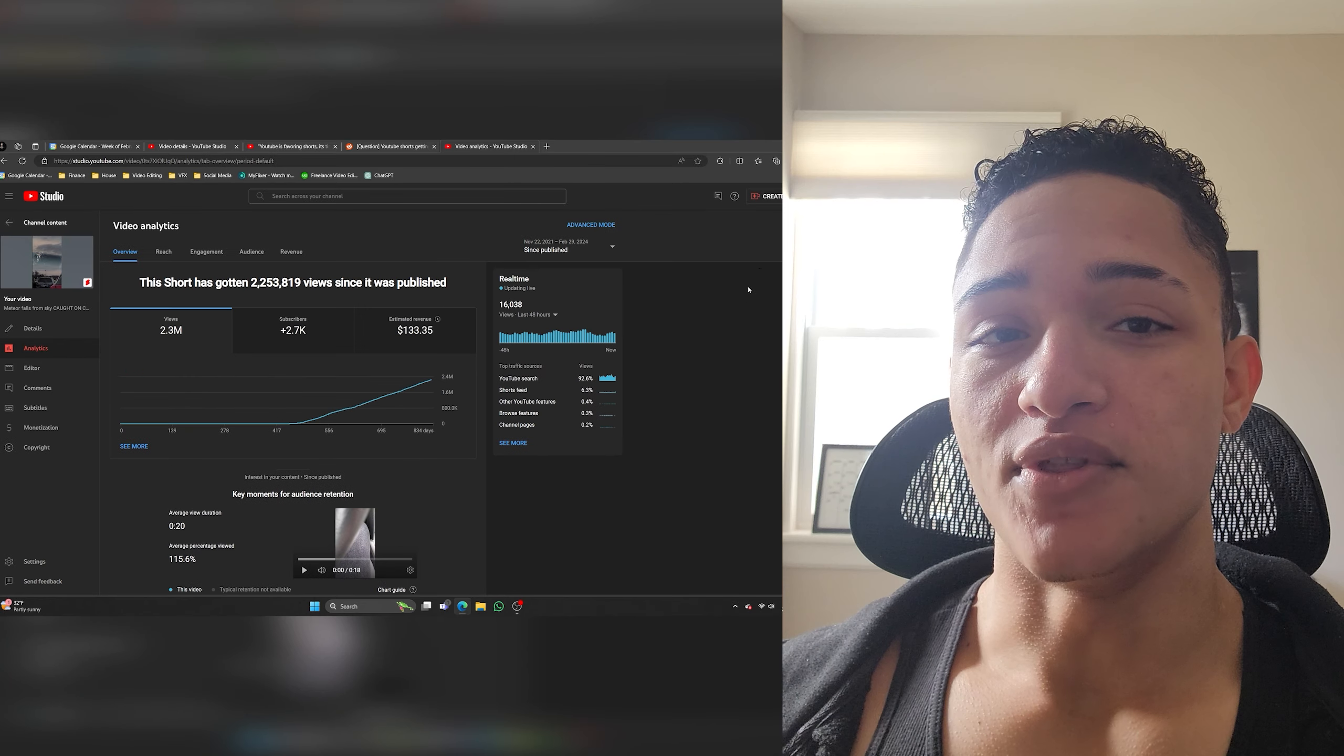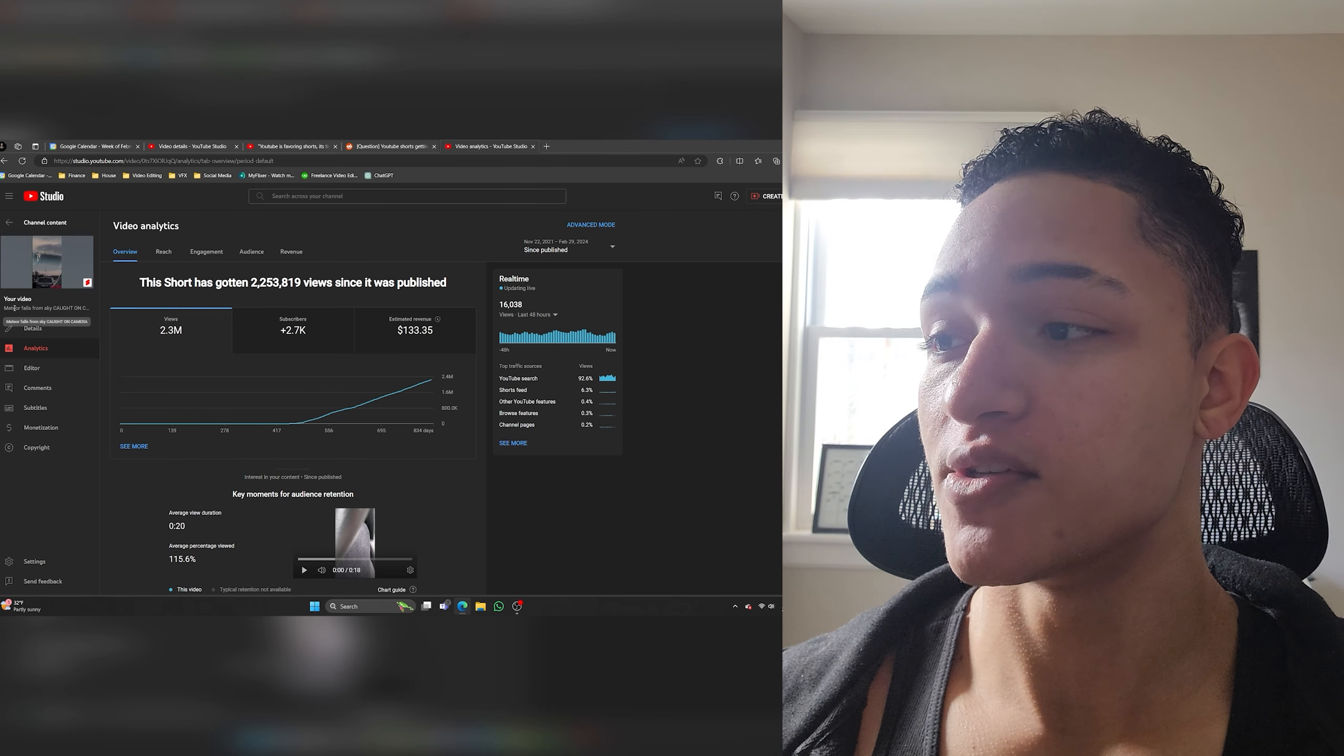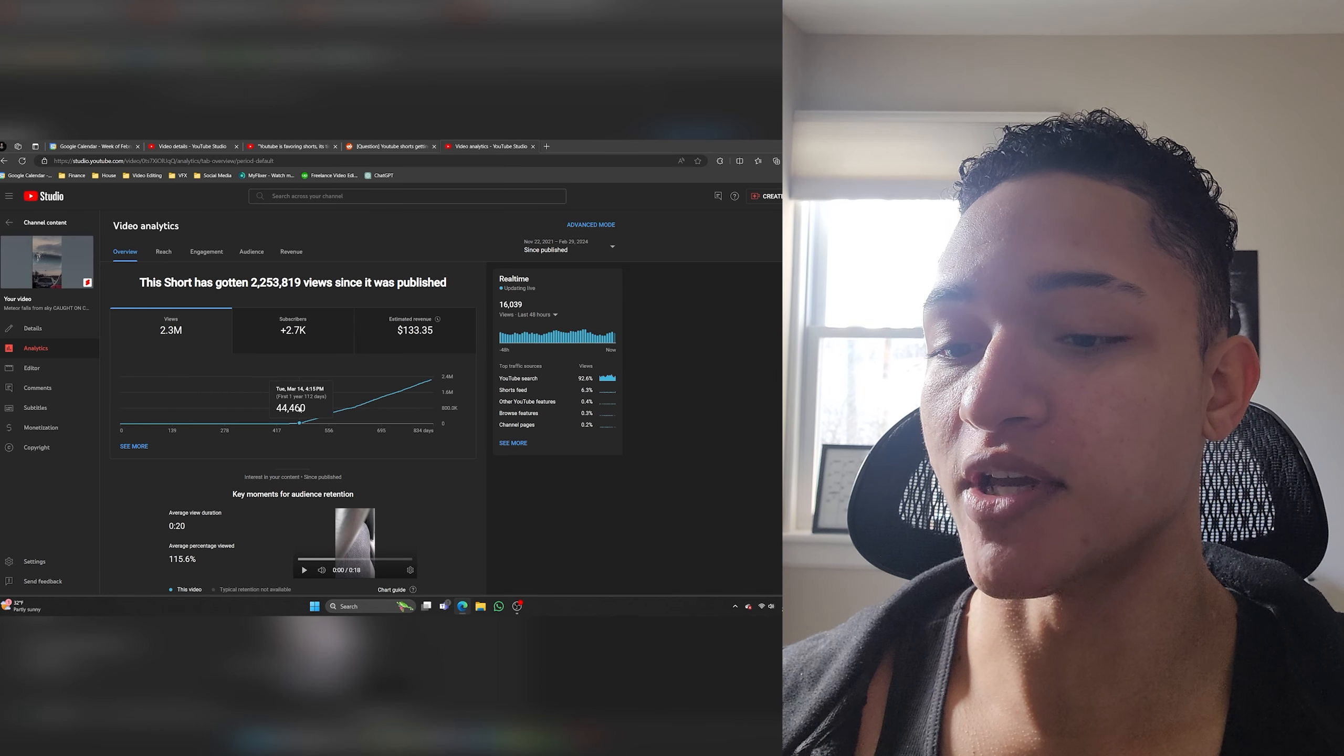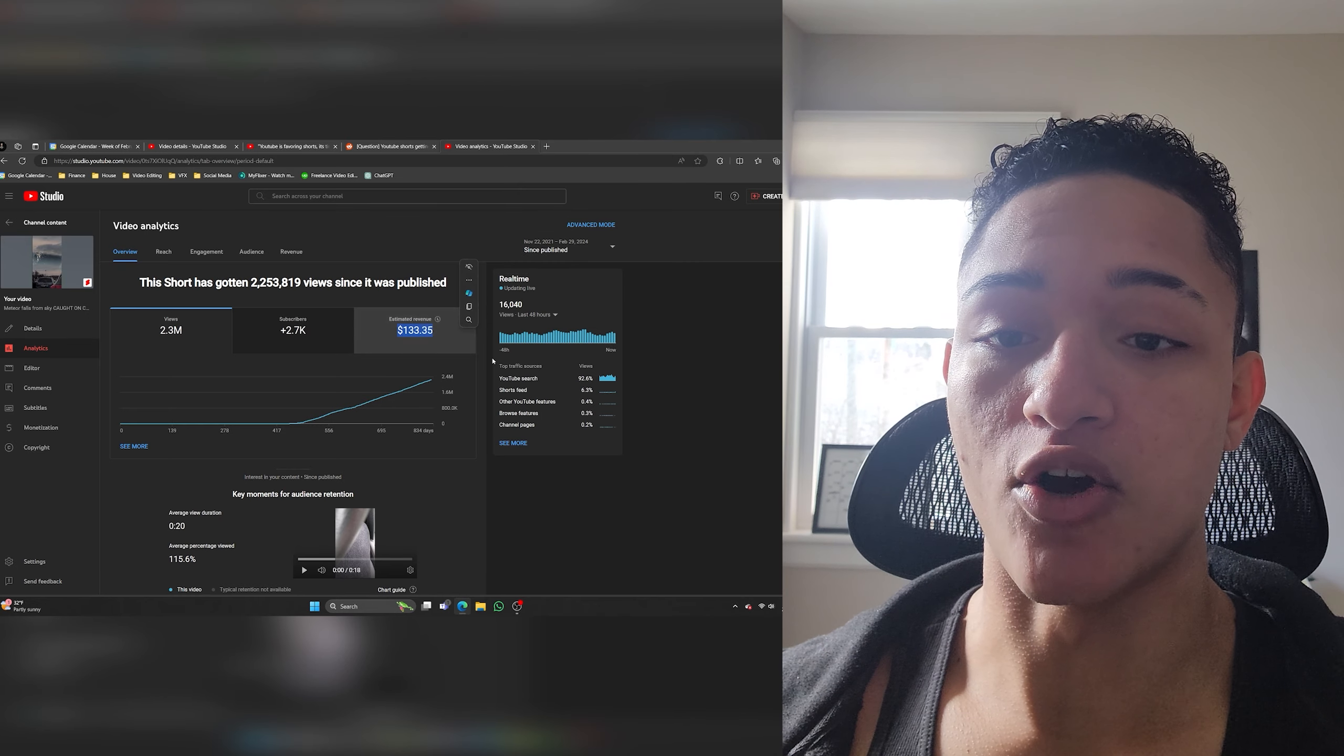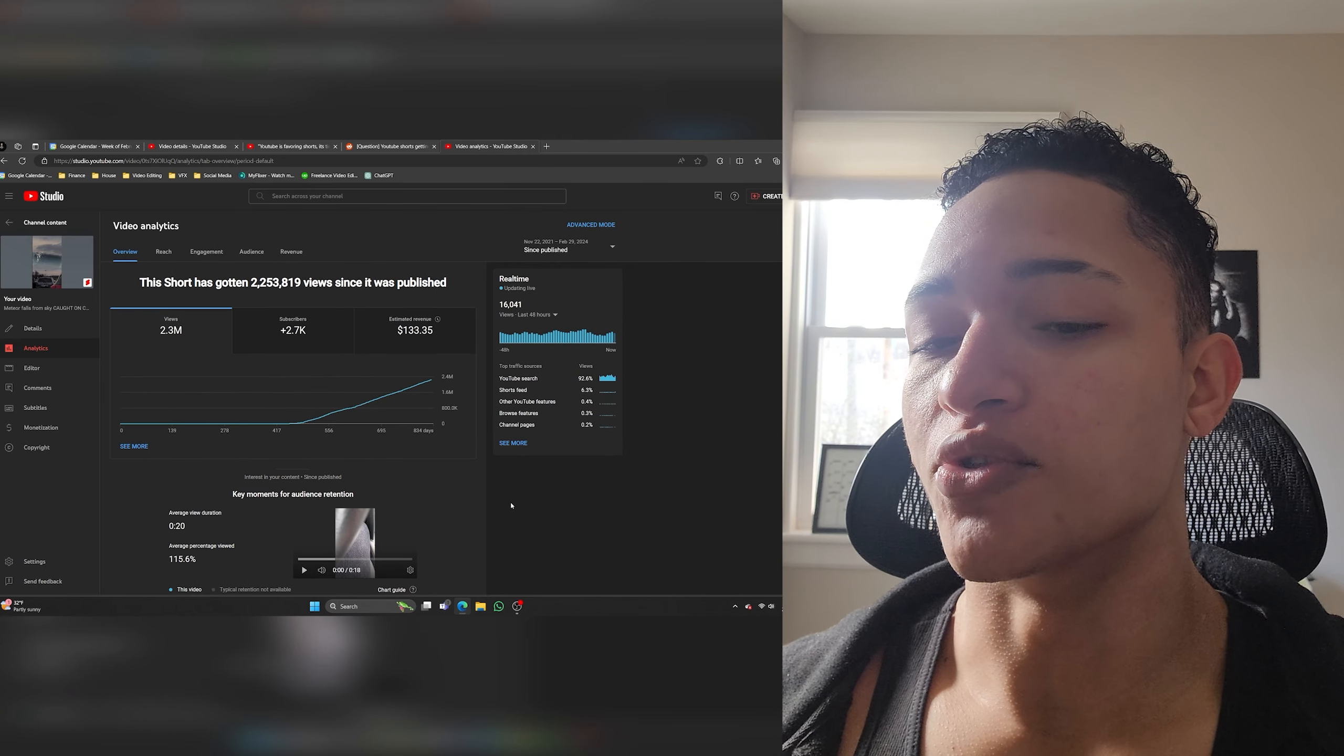So this channel called Man of Steel posted this video Meteor Falls from Sky called on camera and it got 16,000 views and the audience retention is over 100% which is good. This is the exact same video on my main channel Insane Patient 2. It got 2.3 million views. Same video Meteor Falls from Sky calling on camera and as you can see just like the other channel in the beginning it didn't pop off it was getting barely any views and then around March 7th that's when the video started popping off. And I got over $133 from it.